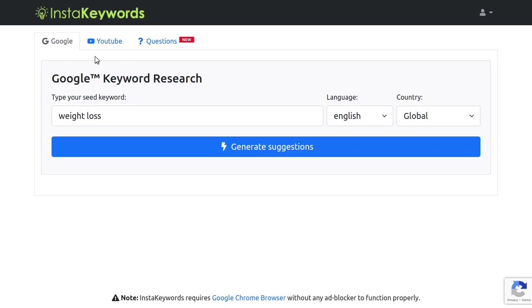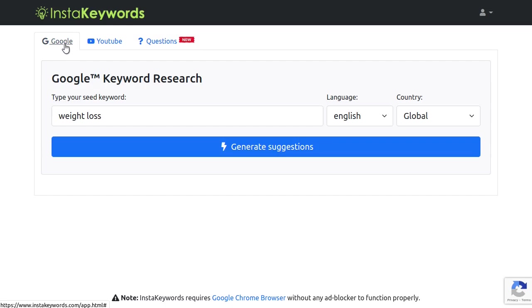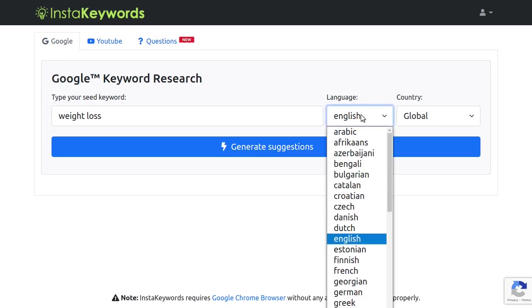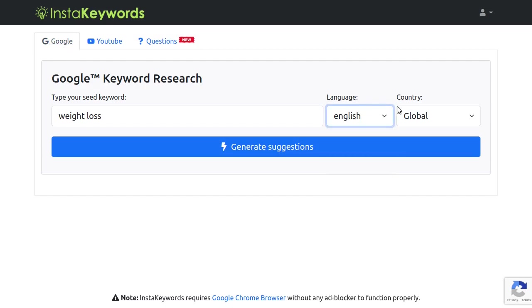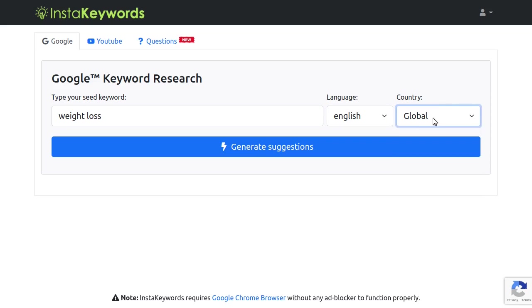Let me give you a quick walkthrough. These are your search tabs. Use this Google search tab to find keywords on Google. We'll leave the language as English and the country as global to get worldwide results.